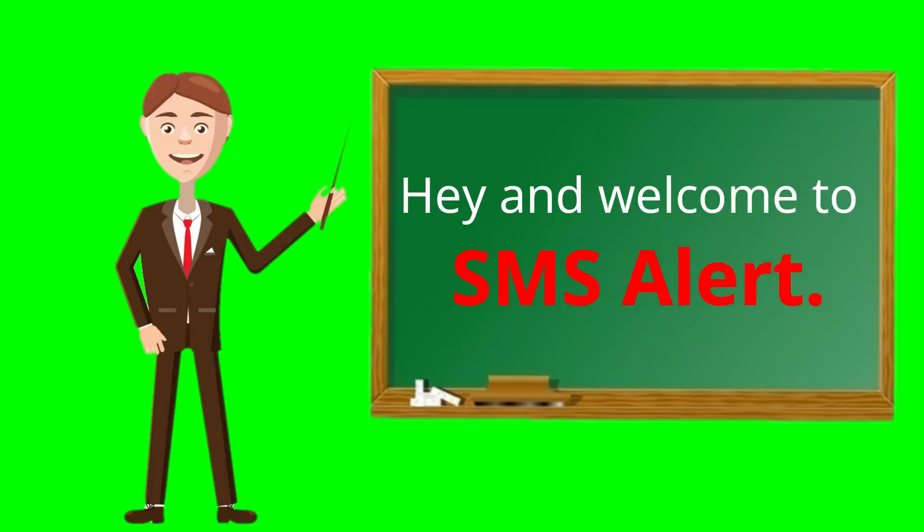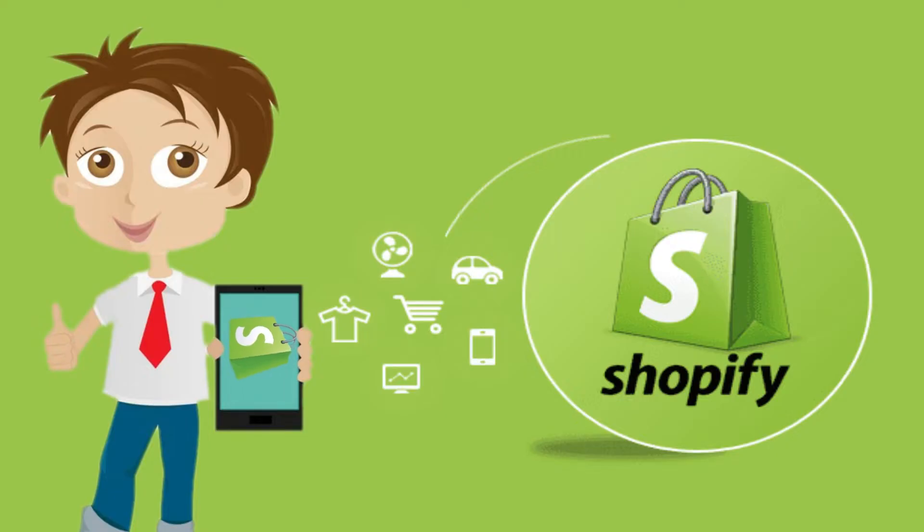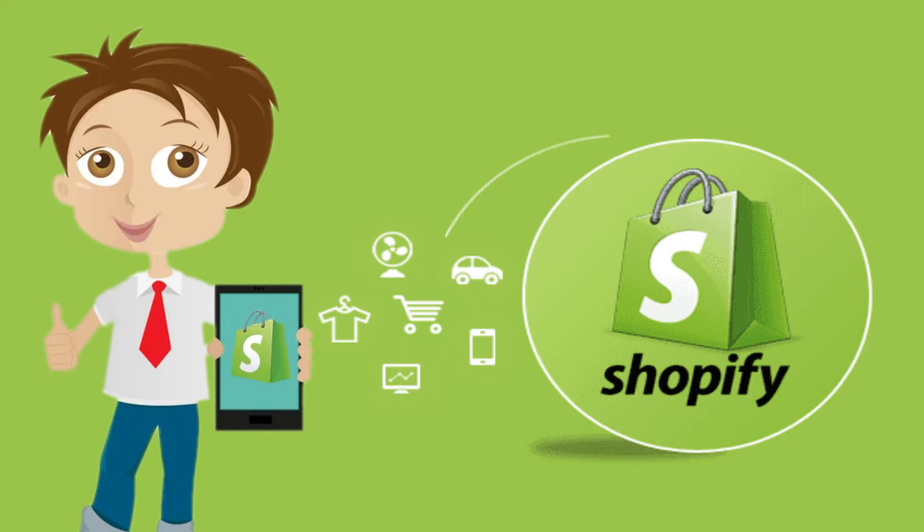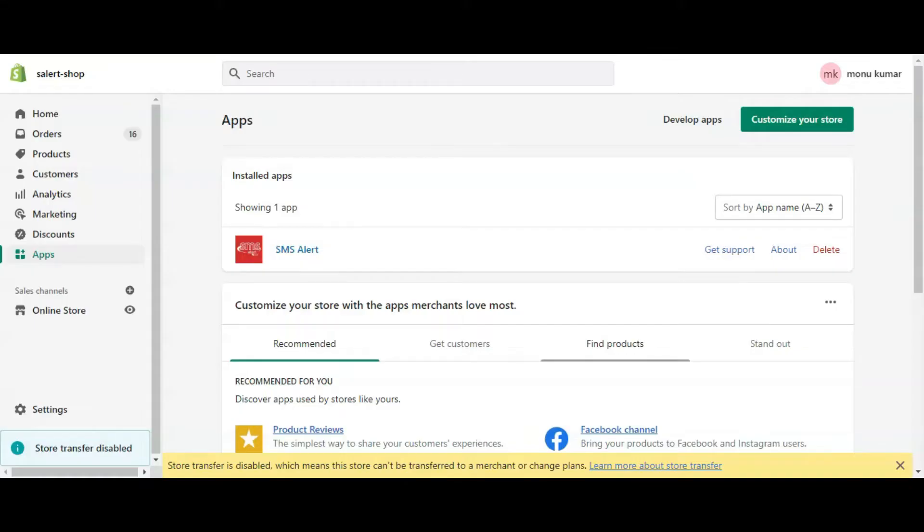Hey and welcome to SMS Alert. We hope you have already installed and configured SMS Alert app in your Shopify store. Today we will cover how to enable OTP verification for checkout in Shopify.